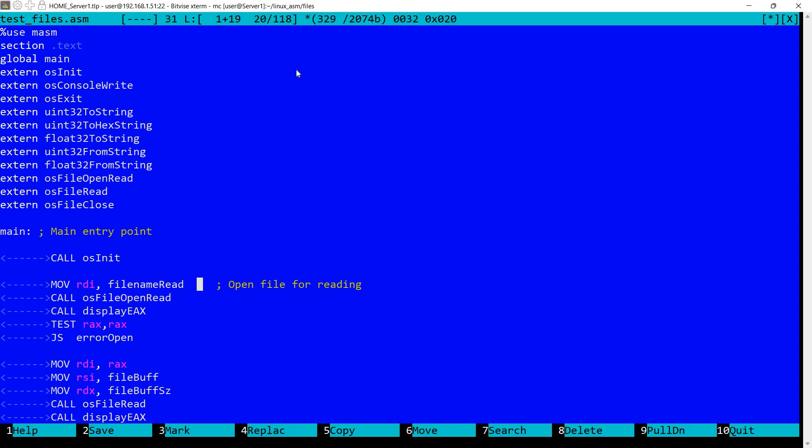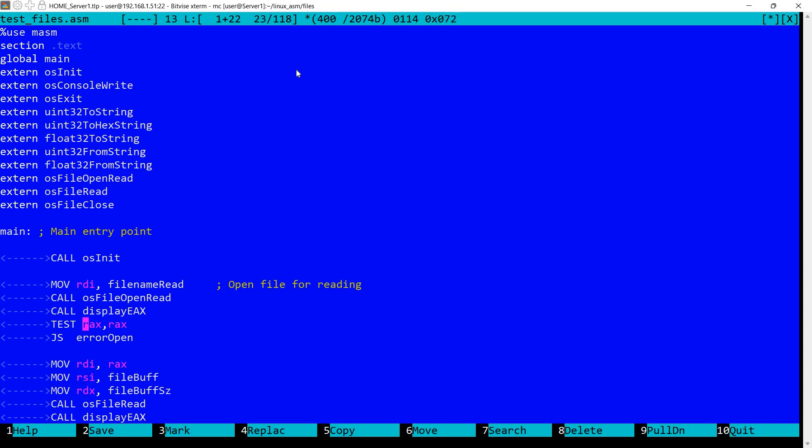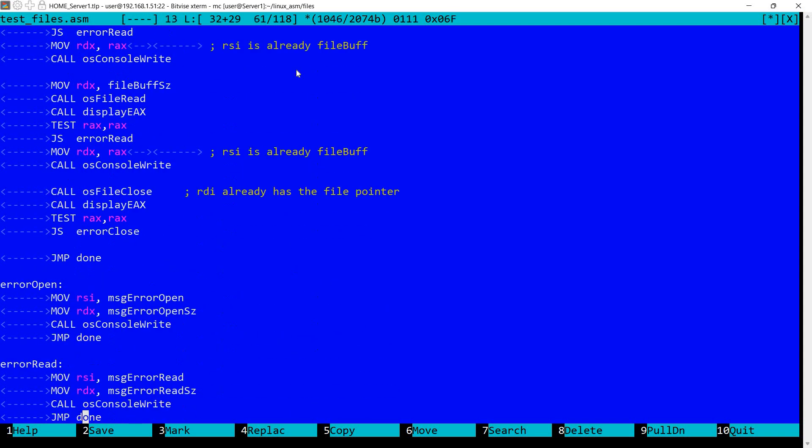So I'm setting in RDI the file name. I'm calling OS file open read. Remember the file descriptor will be returned into RAX. But first I'm displaying the content. Unfortunately I've already discussed the function for displaying a 32-bit number, so I'm only displaying EAX. I'm testing to see if RAX is negative. If it is negative, this is a clear indication of an error, so I'm going to error open.